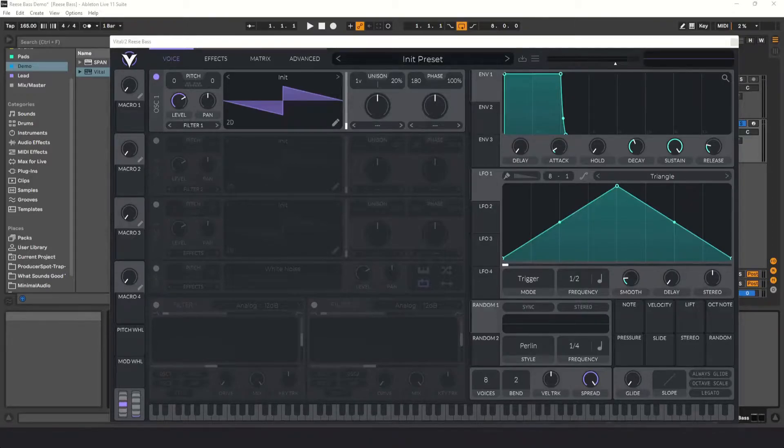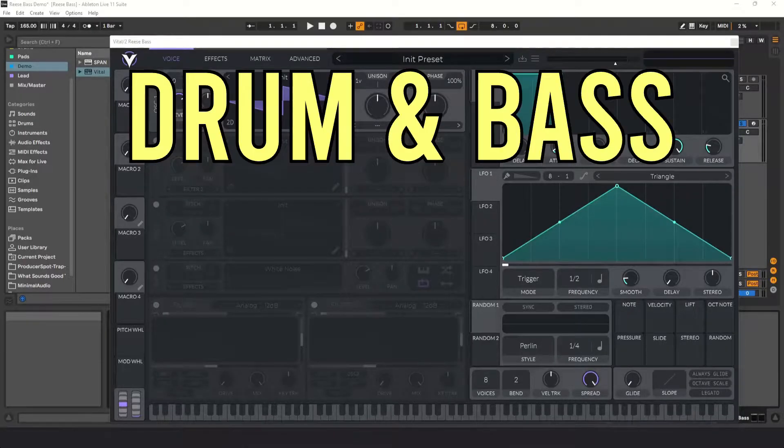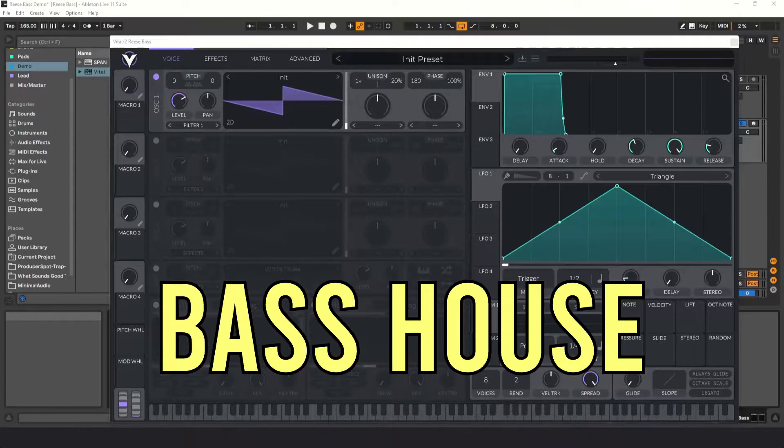Since then, this sound has been used in a lot of electronic music genres such as drum and bass, jungle, dubstep, and bass house.